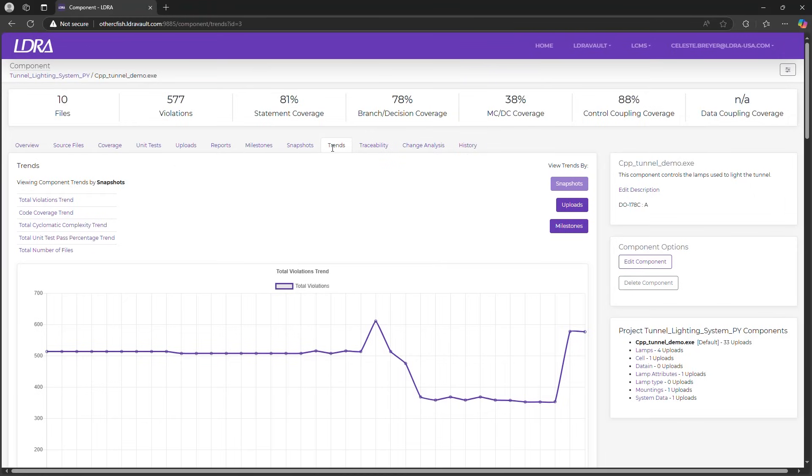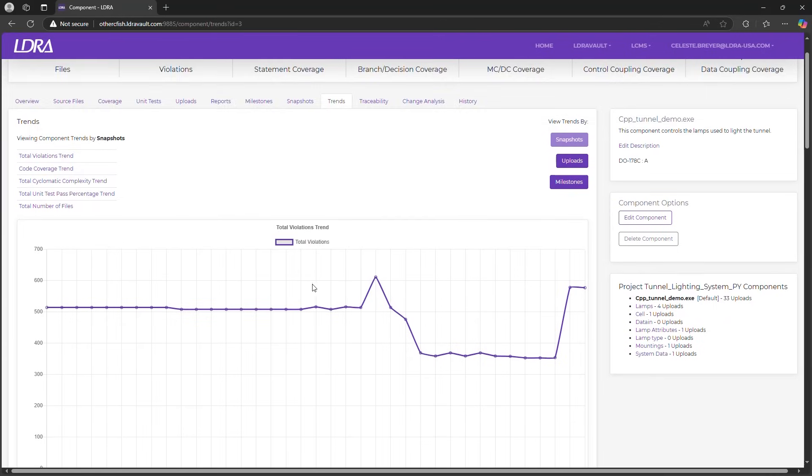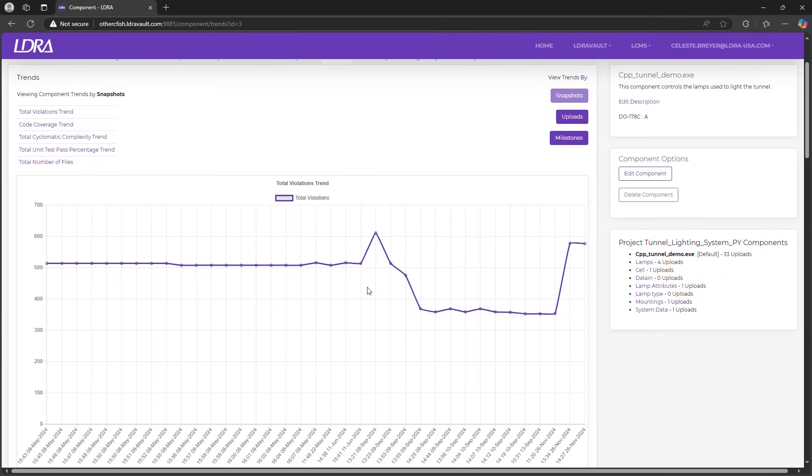LDRA Vault's trend feature offers powerful insights into your project's progress. Let's focus on how these trends can help you track and improve your testing outcomes. The static analysis trend graph shows how your code quality evolves over time, helping you identify and address issues promptly.